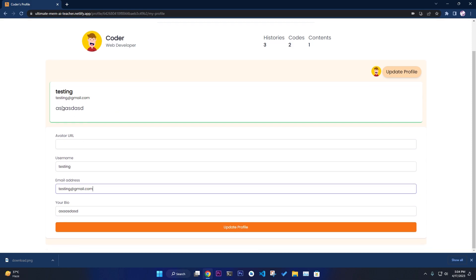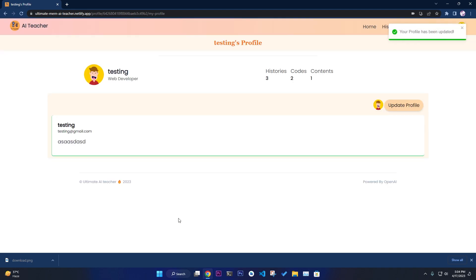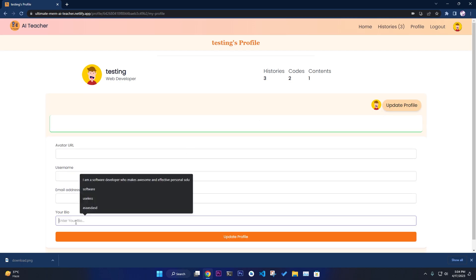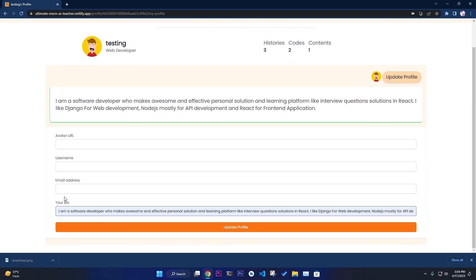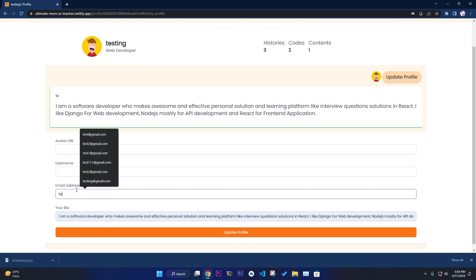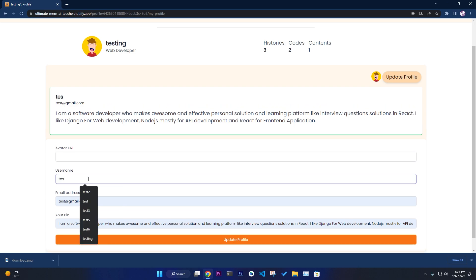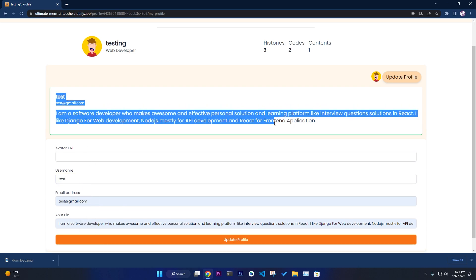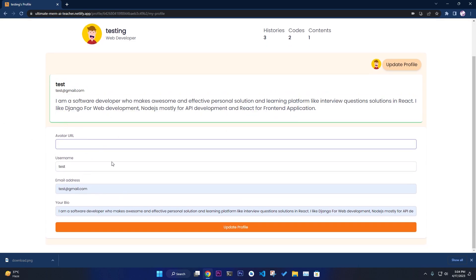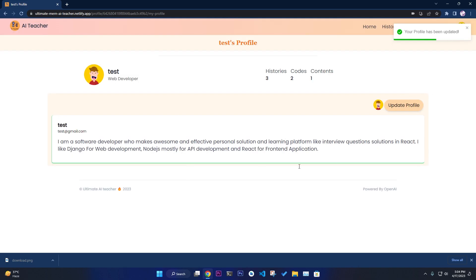After updating, your profile is saved and updated. You can see the real-time effect — your new username and email like test@gmail.com appear immediately. You can also provide a particular URL for your profile. It updates successfully without any issues.